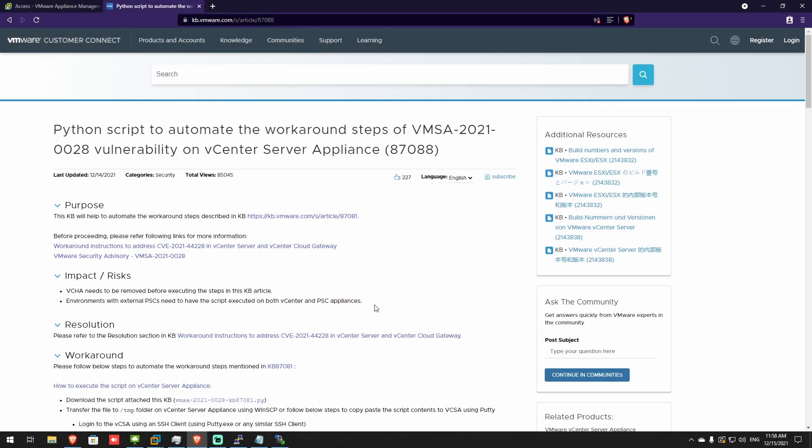Hello everyone, Andrew from Andrew's Tech Corner here. I did some searching on YouTube and I haven't found any videos that have to do with the Log4j vulnerability for vCenter.